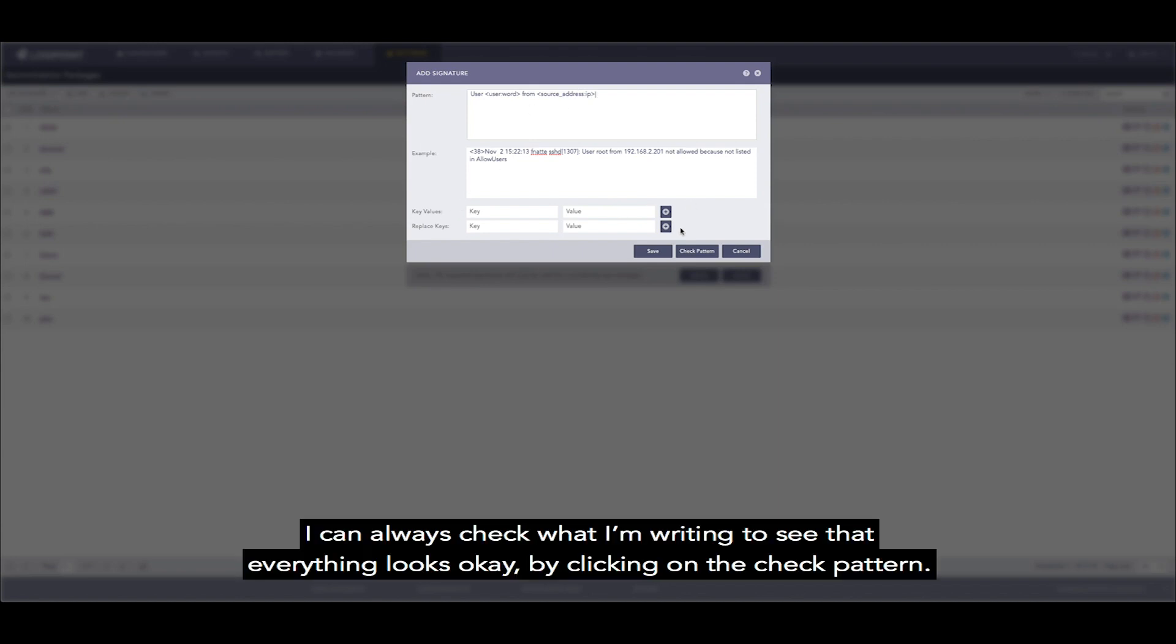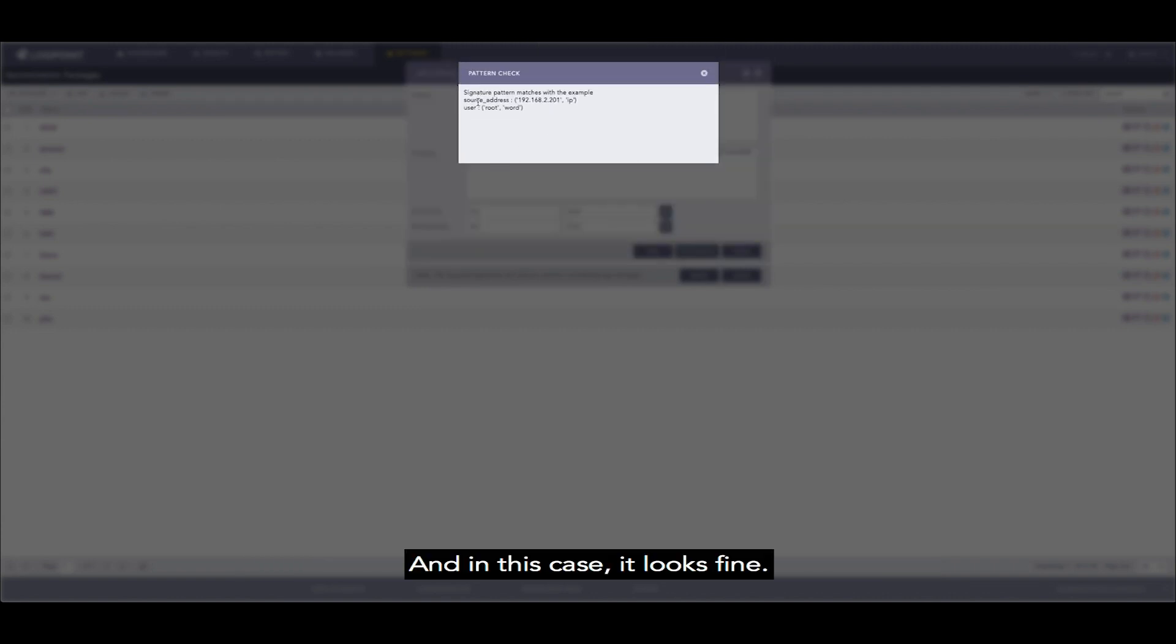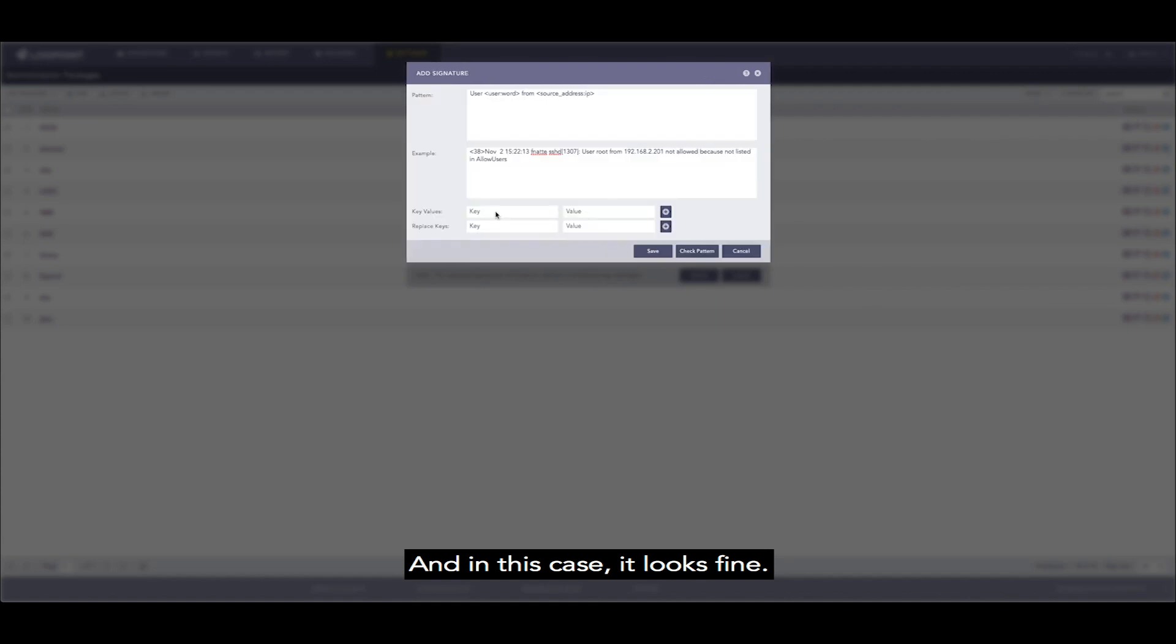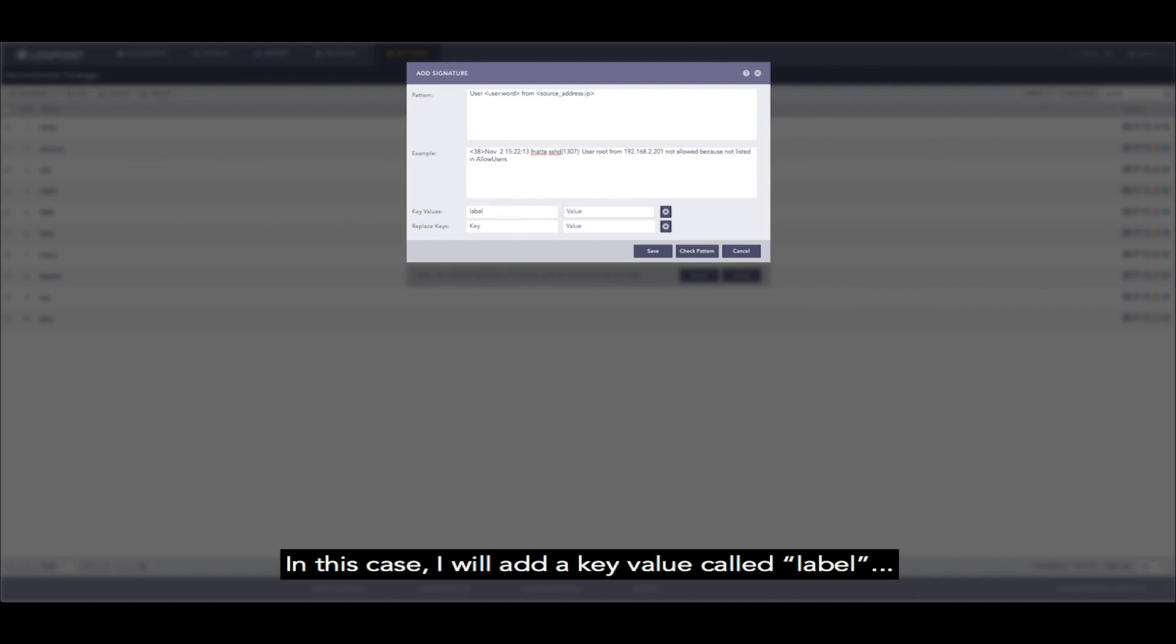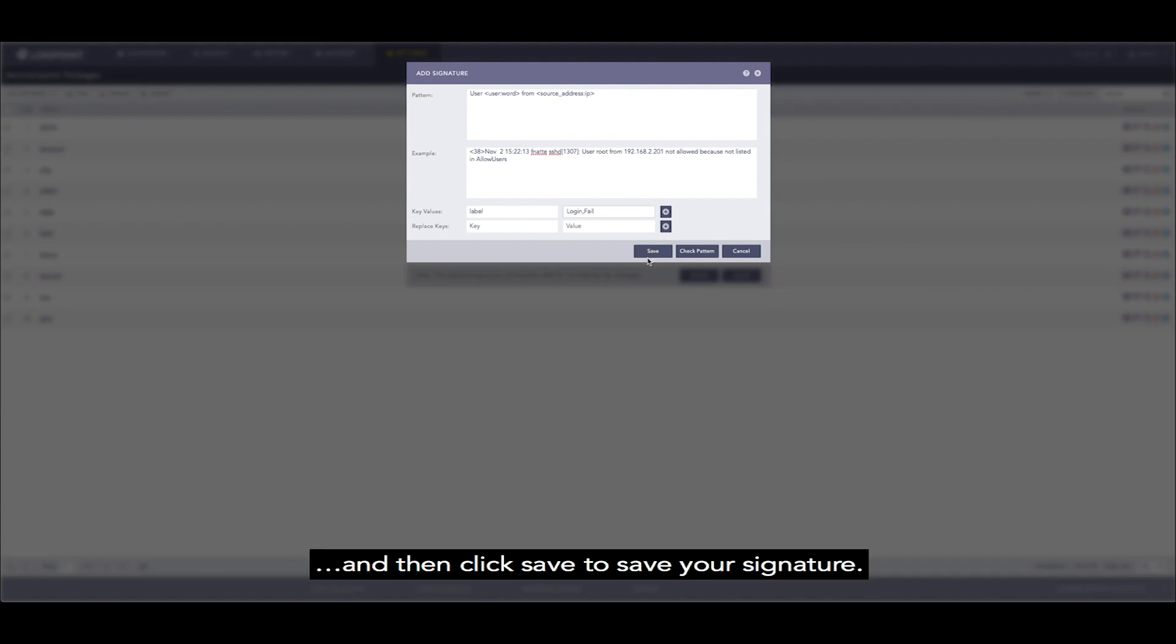I can always check what I'm writing and see that everything looks okay by clicking on check pattern. And in this case it looks fine. There's also an option to add additional key values. In this case I will add a key value called label with the value of login and fail, and then click save to save your signature.